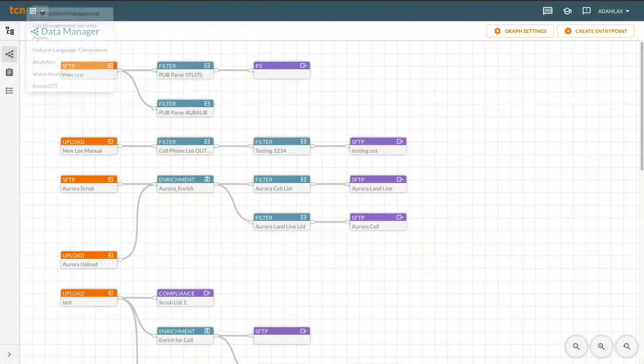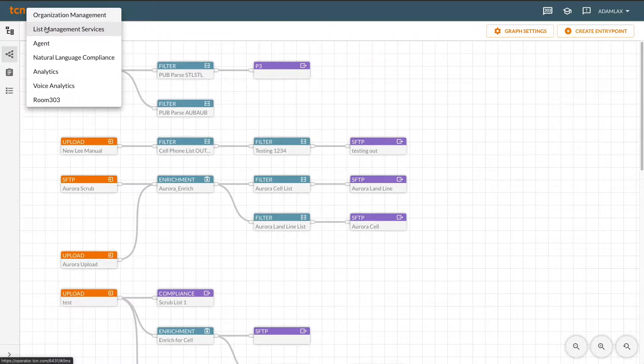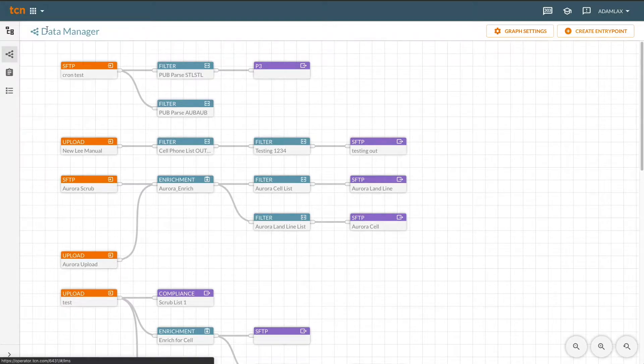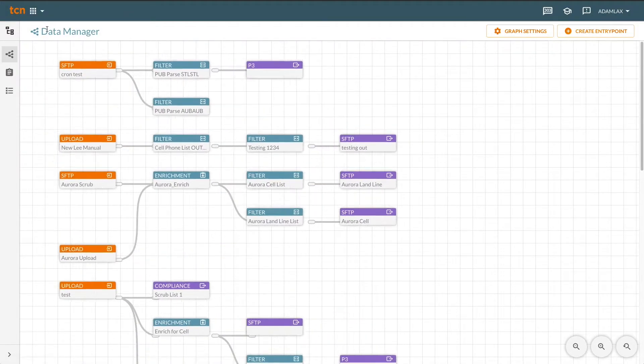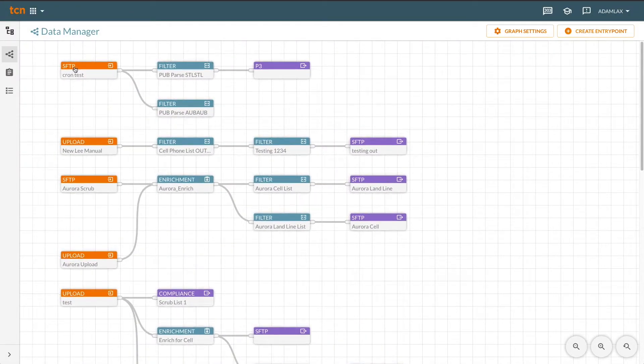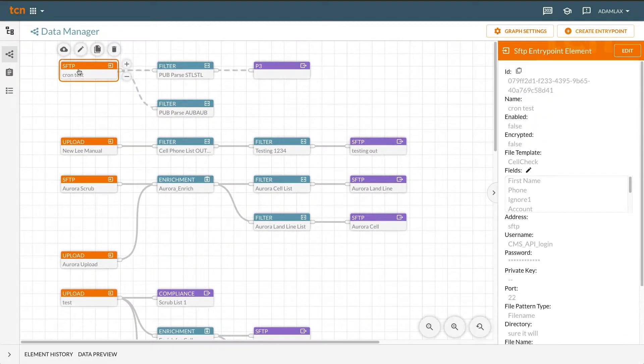Managing data doesn't need to be hard. TCN's List Management Service allows you to interact with your data in real time. It also serves as a central hub for all your data and API connections.